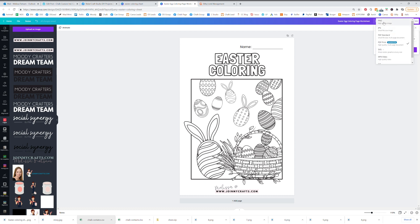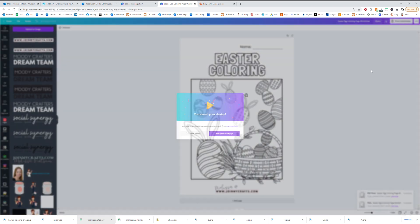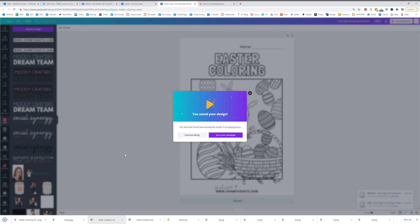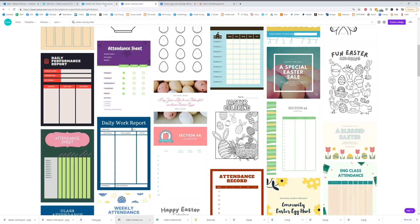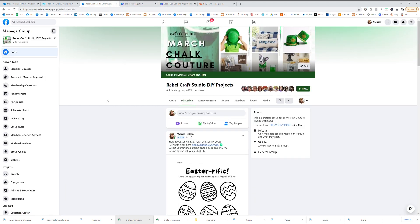Now what we want to do is hit download and then we actually want to save the picture of it so we can promote it on social media. So then we'll download Easter coloring sheets too and now we have a picture to share on social media.